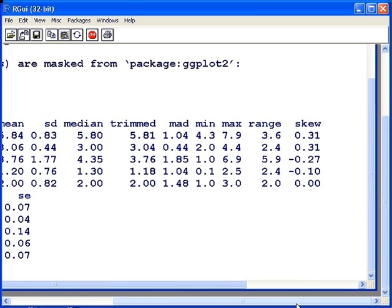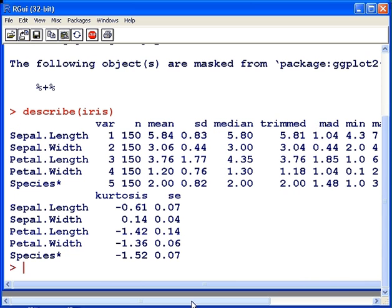We have the skew of the data set. This is a measure of how skewed our data set is. I'm just going to move back across here. And lastly we have two more statistics, the kurtosis and the standard error. And that is a very comprehensive list of the descriptive statistics for our data set.